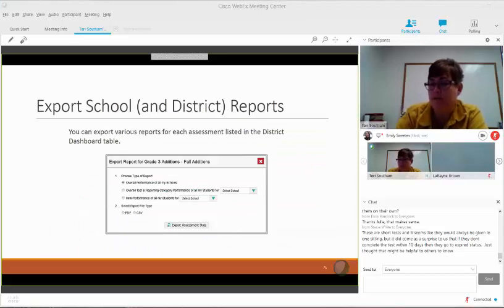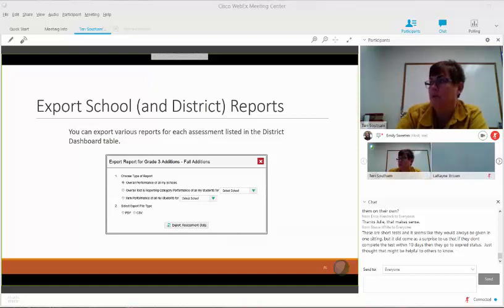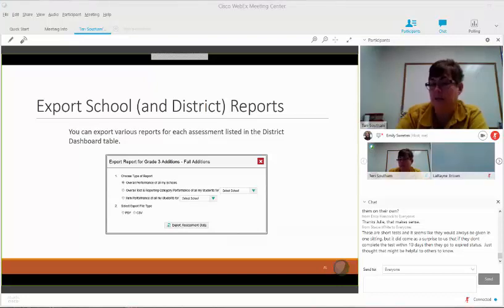Reports can be exported as a PDF or CSV file. That's the screen where you would be able to export per test, so the teacher can have a report there.